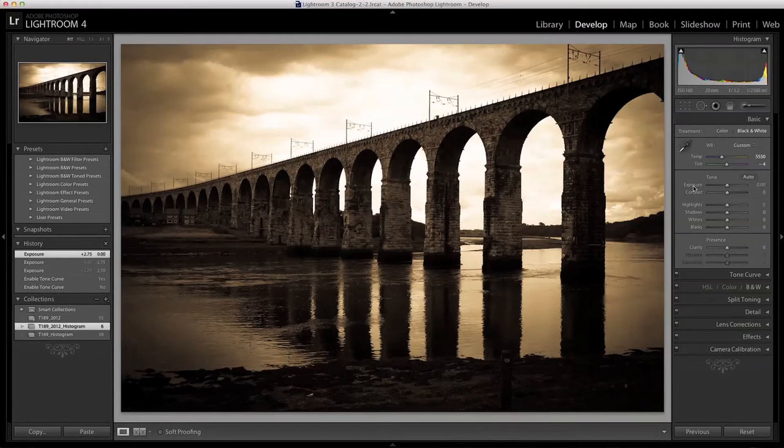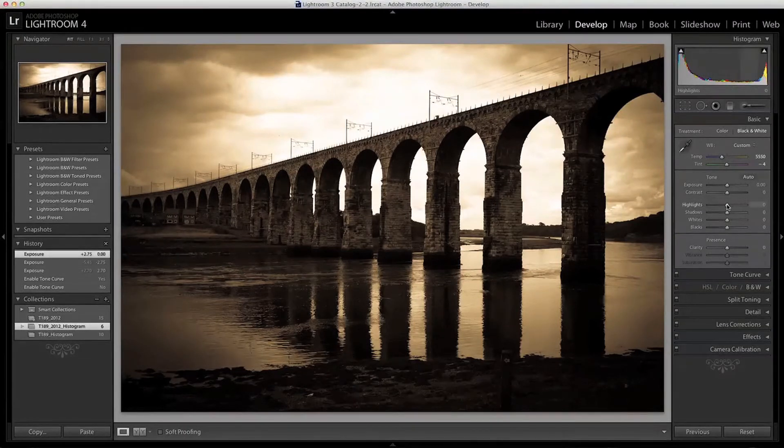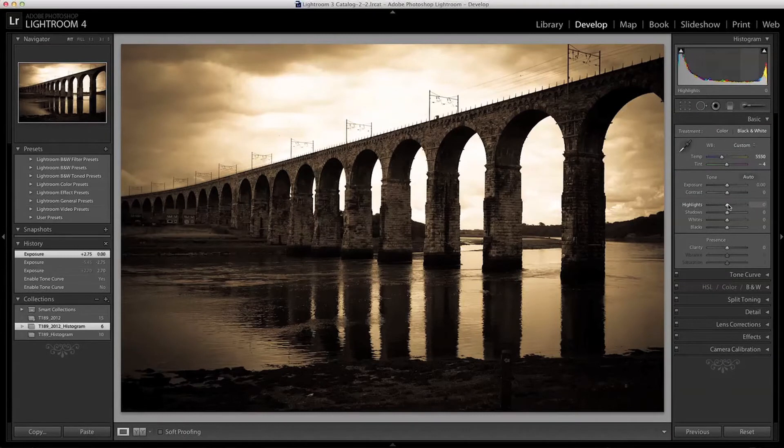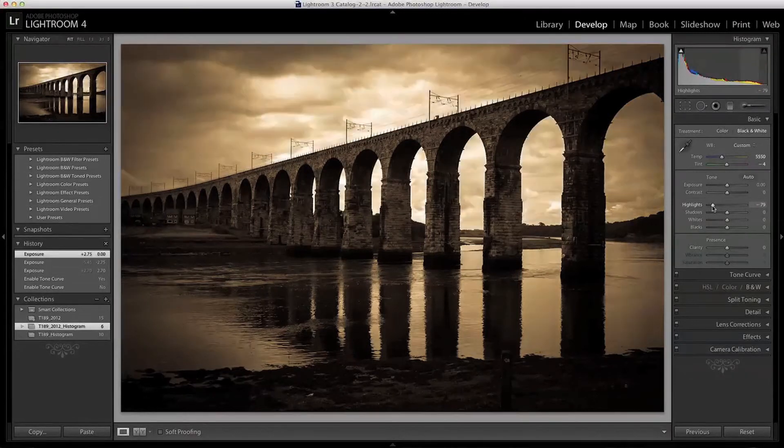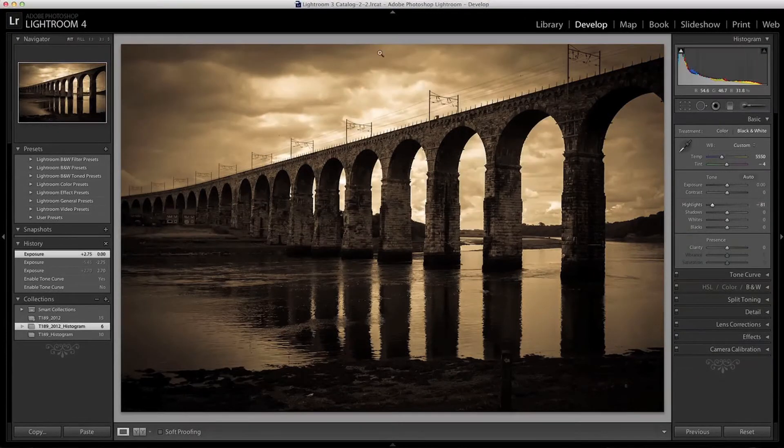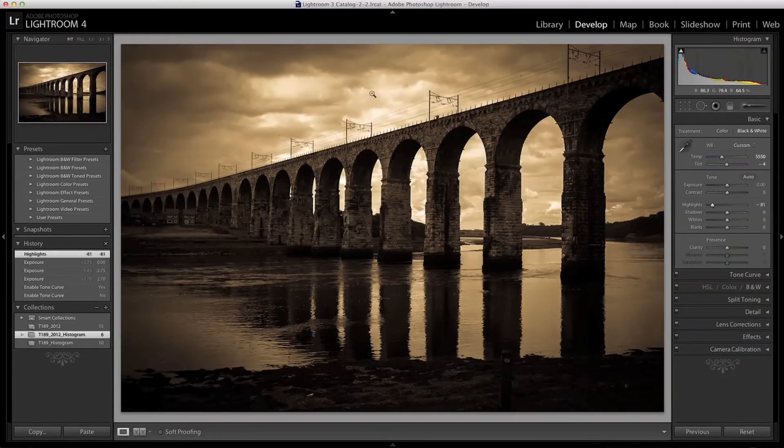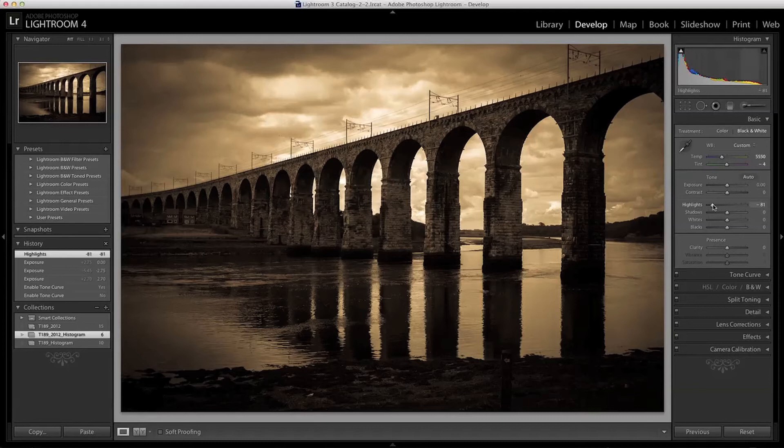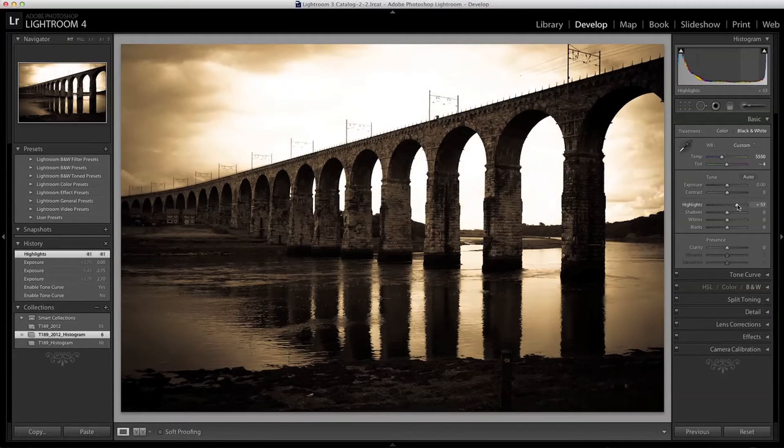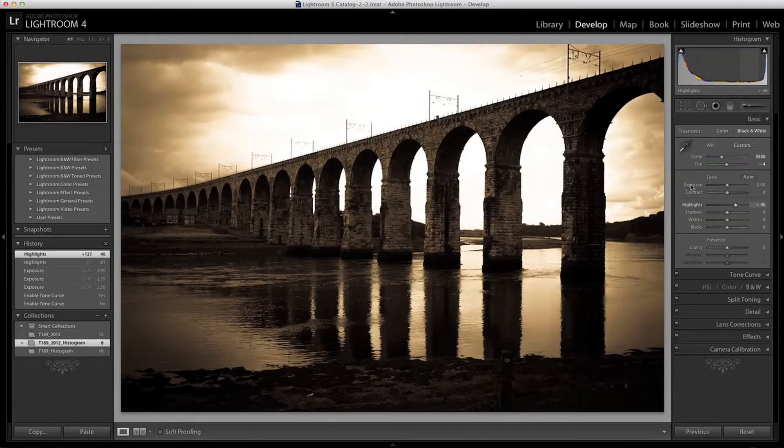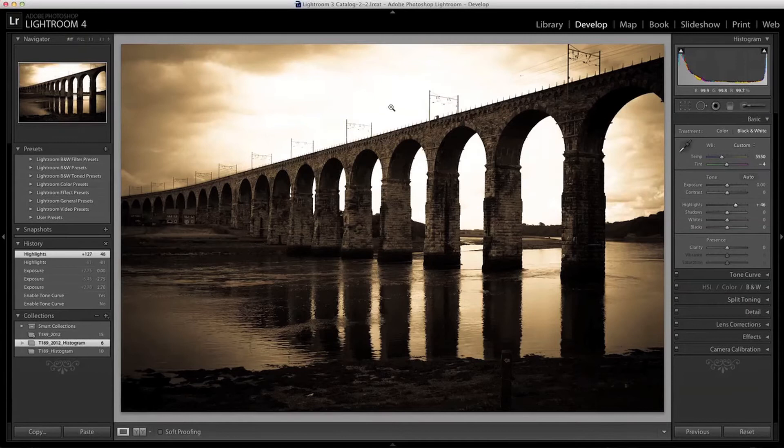The next slider I'd like to look at is the Highlights slider. This adjusts the highlight values which are those between the mid-tones and the whites. So let's have a look at these. So I can darken these down and get a lot of detail back in the sky. Or I can brighten them up and push them towards the whites over exposing the sky. Again let's reset that for the moment.